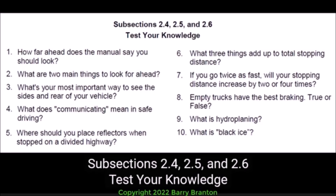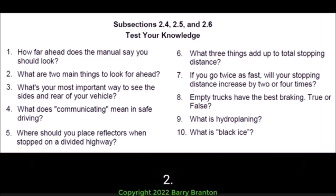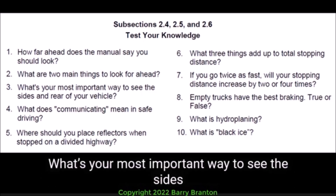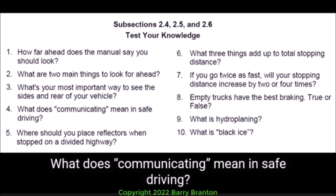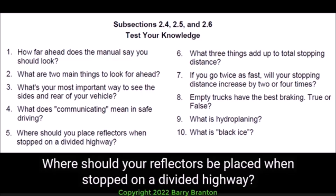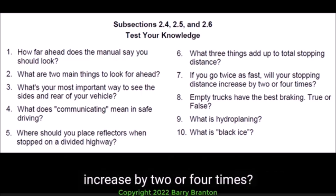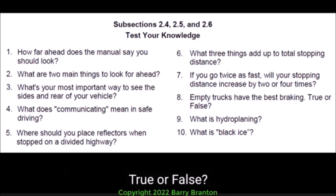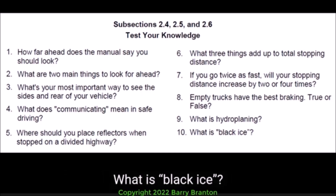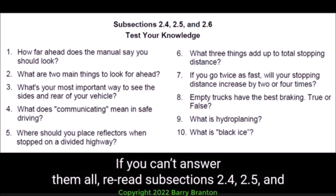Subsections 2.4, 2.5, and 2.6 — Test your knowledge: 1. How far ahead does the manual say you should look? 2. What are two main things to look for ahead? 3. What's your most important way to see the sides and rear of your vehicle? 4. What does communicating mean in safe driving? 5. Where should your reflectors be placed when stopped on a divided highway? 6. What three things add up to total stopping distance? 7. If you go twice as fast, will your stopping distance increase by two or four times? 8. Empty trucks have the best braking — true or false? 9. What is hydroplaning? 10. What is black ice? These questions may be on the test. If you can't answer them all, re-read subsections 2.4, 2.5, and 2.6.